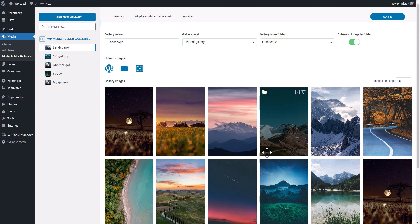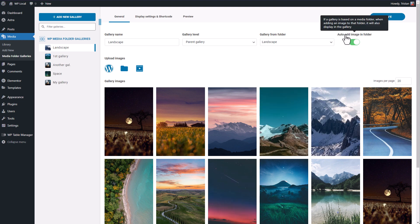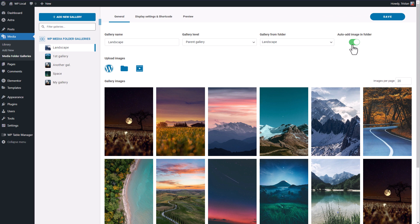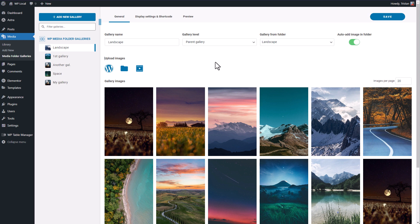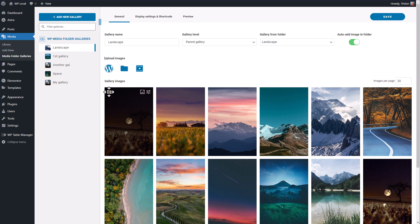Finally, there's this amazing feature called auto add image in folder that will update the gallery automatically when you add a new photo in a folder. Also, when you hover the images with your mouse, there's an icon identifying that's automatic images from a folder.